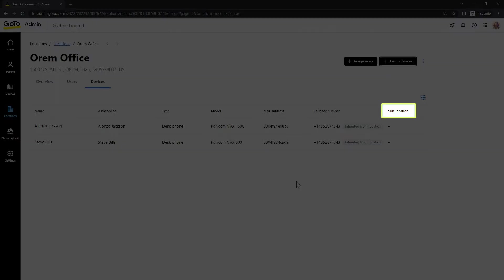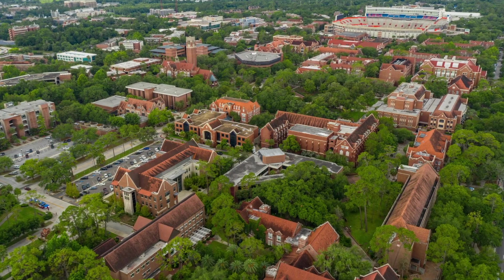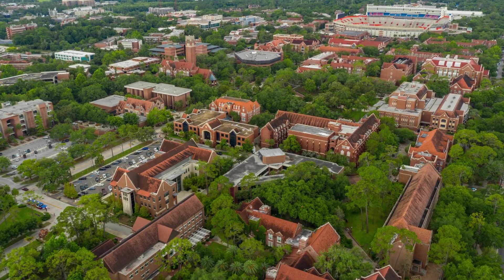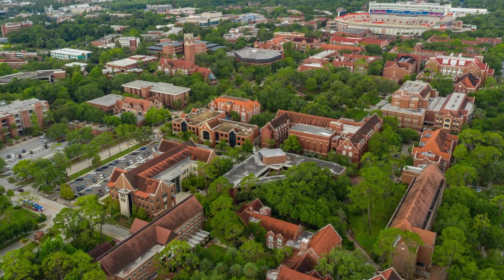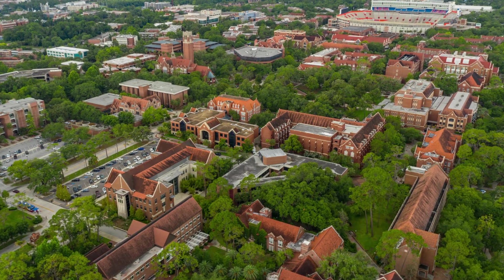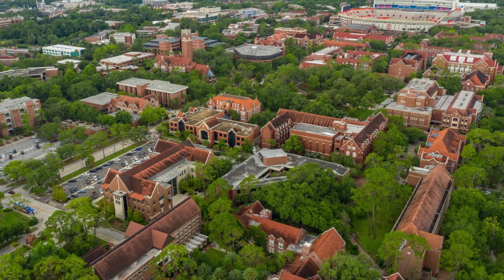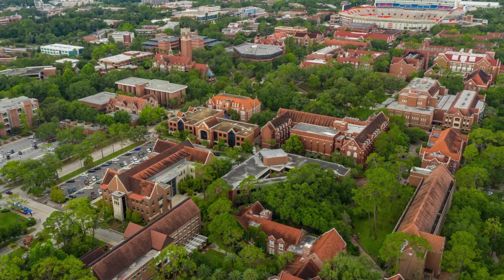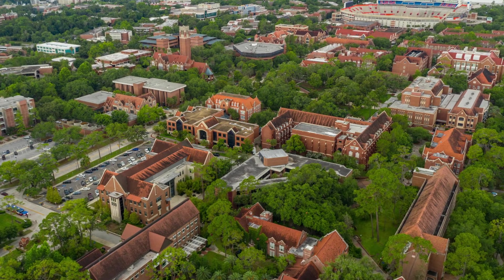While here, let's talk about sublocations. Let's say that your emergency location is a large campus. A sublocation is a more specific location. You can specify something like a particular building, floor, or even a room.